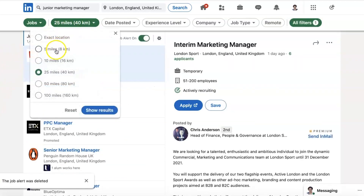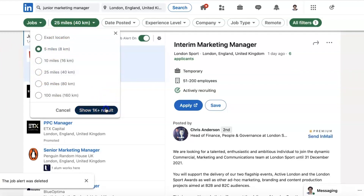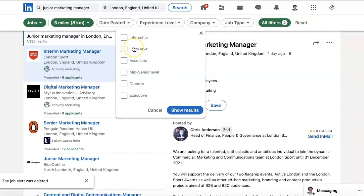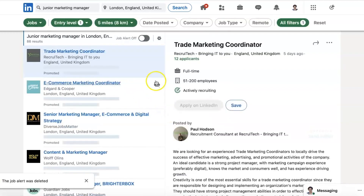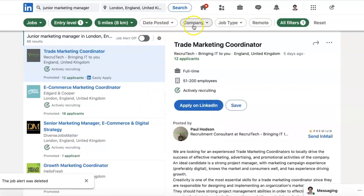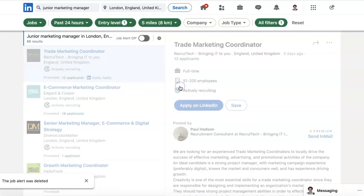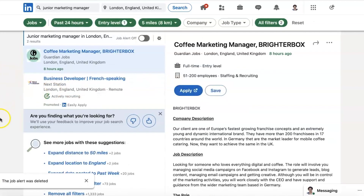Maybe I want to have one that is five kilometres from where I'm looking. My experience level — I'm going in at entry level. Now let's have a look: 86 results. Date posted — anything in the last 24 hours: two results. This one is from Guardian Jobs again, and this one is from Next Station.